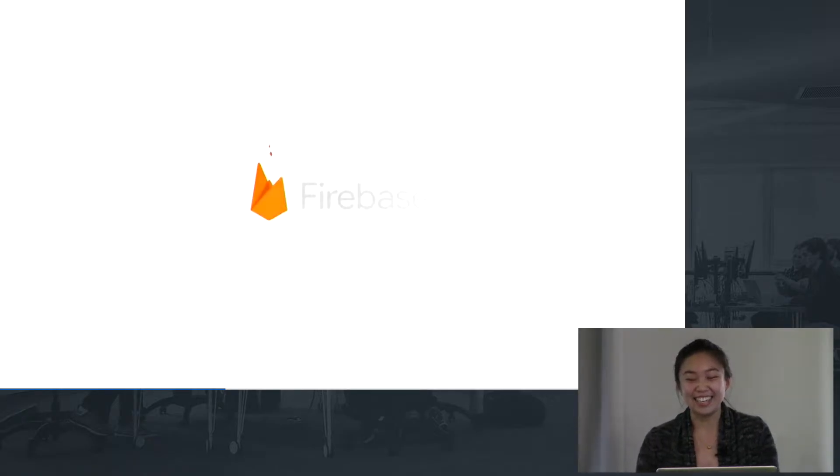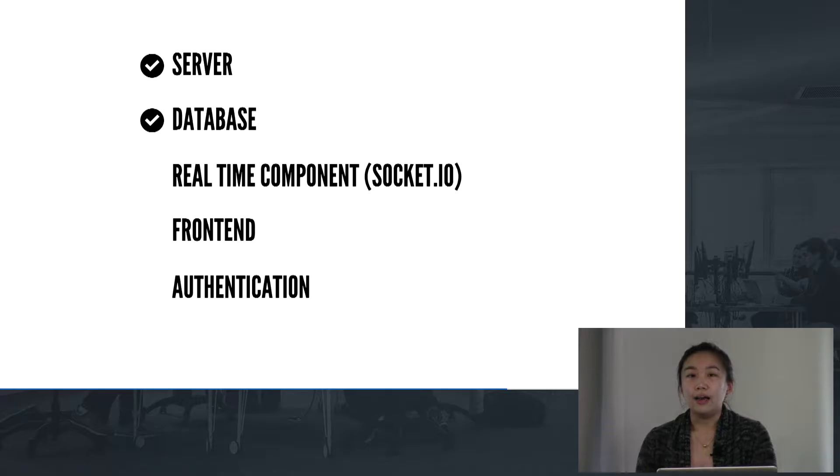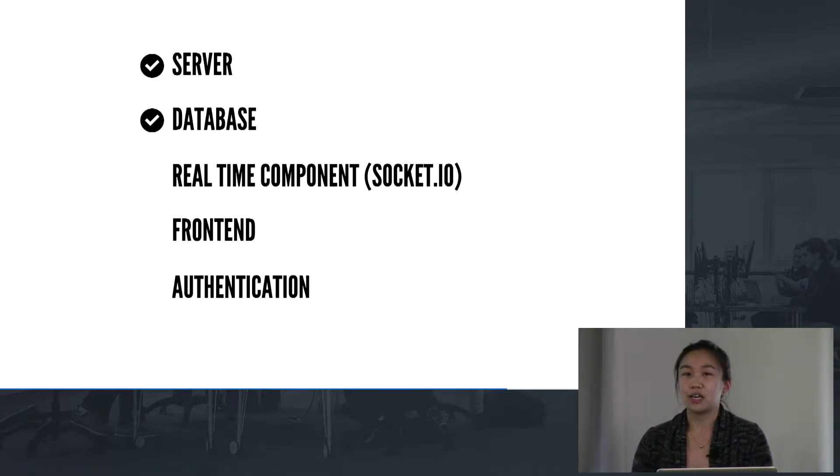First thing we've got to do is, of course, set up our server. We've got our routes, you want to make requests, things like that. And then after you've got your server set up, you would probably move on to your database.